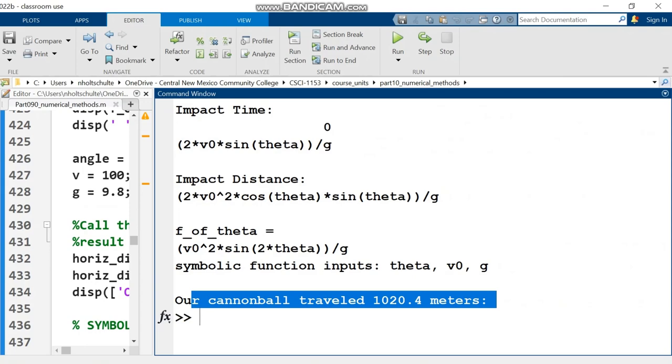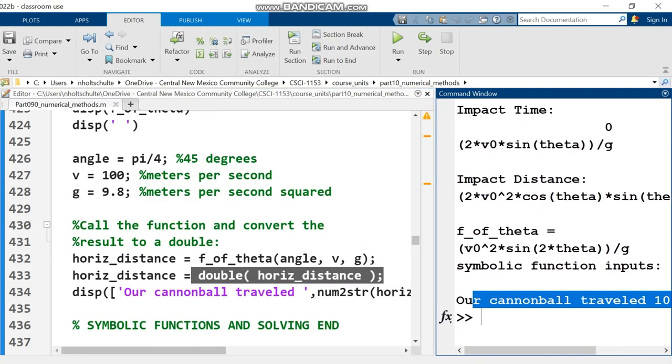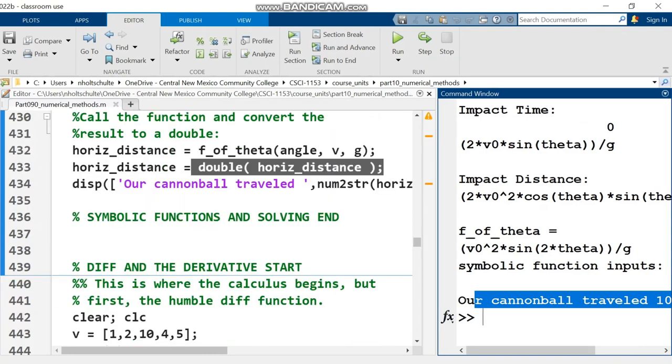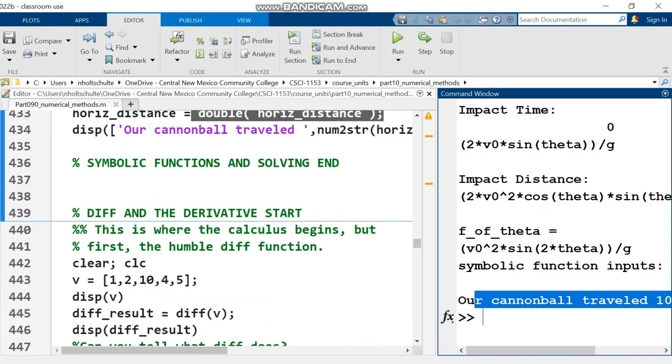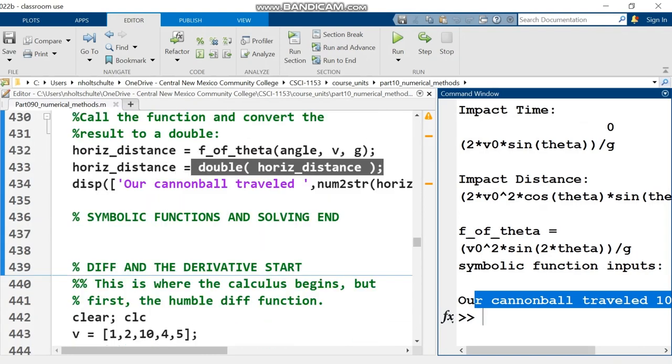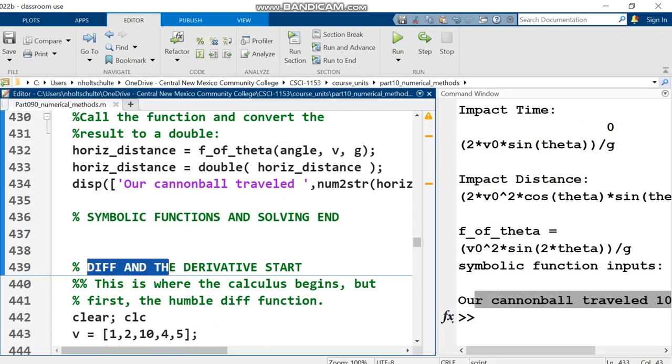That wraps it up for this video. The next video will pick up right where this one left off, and we're going to see how to do the derivative in MATLAB. MATLAB is going to do our calculus homework.